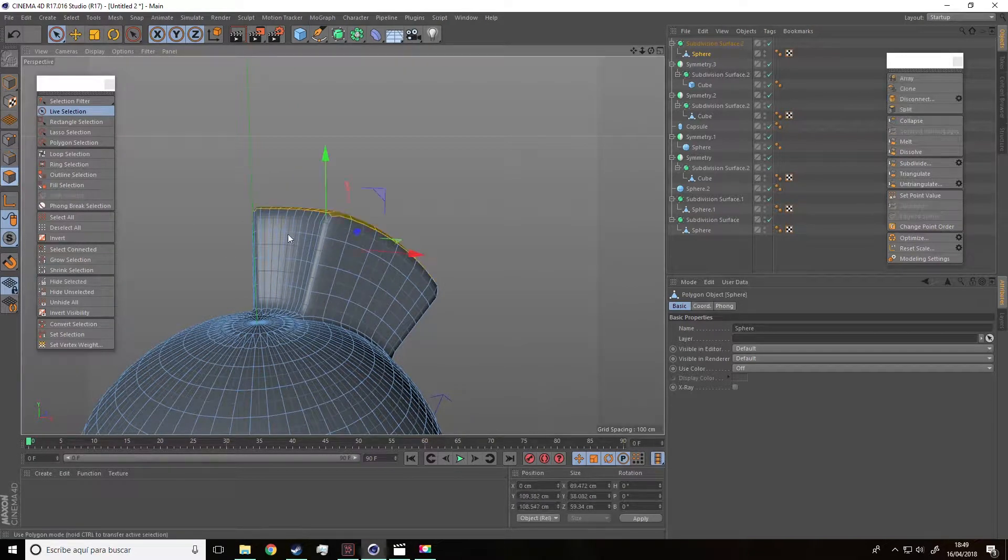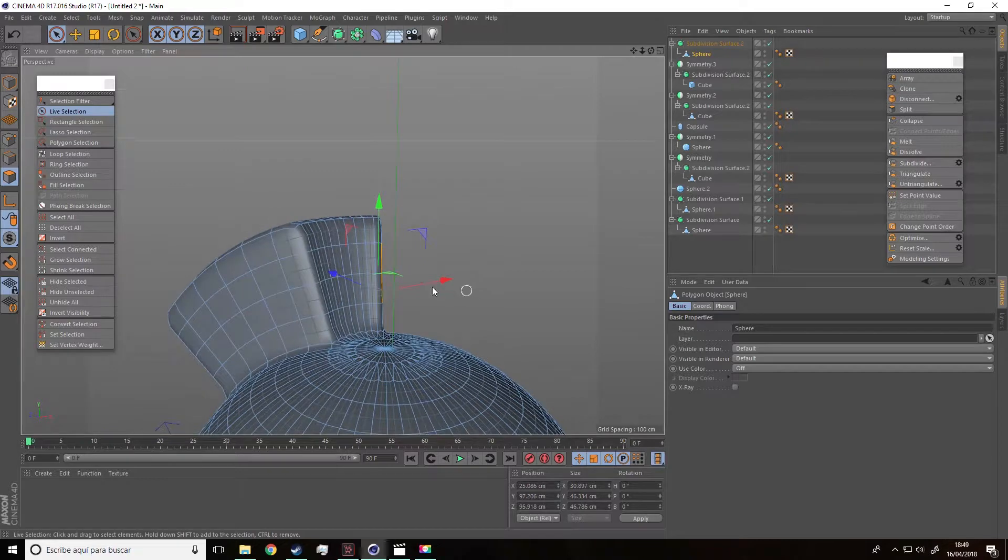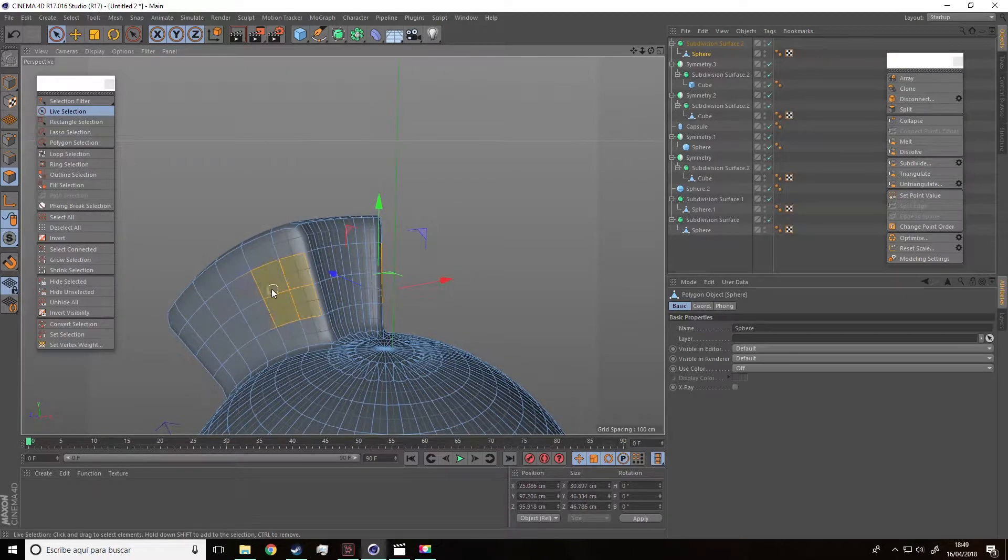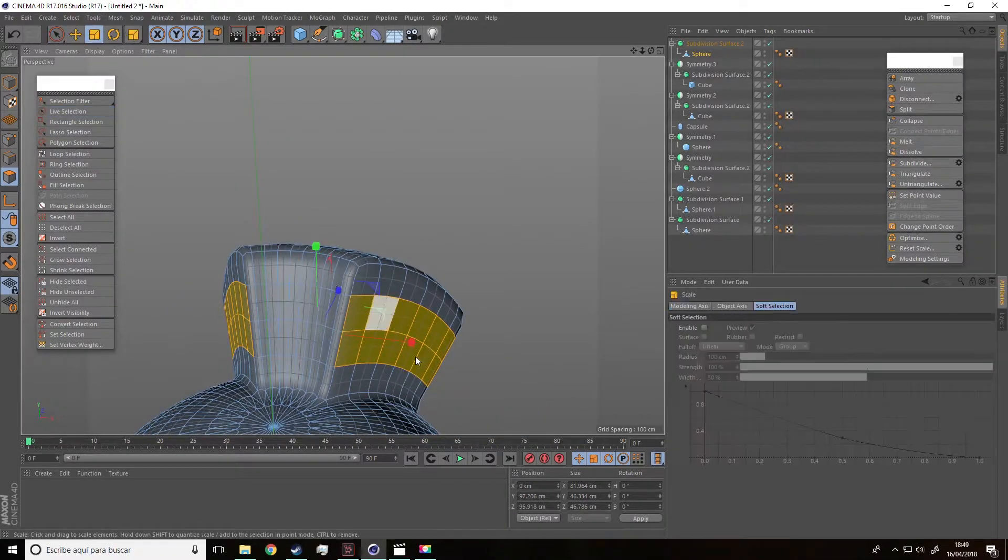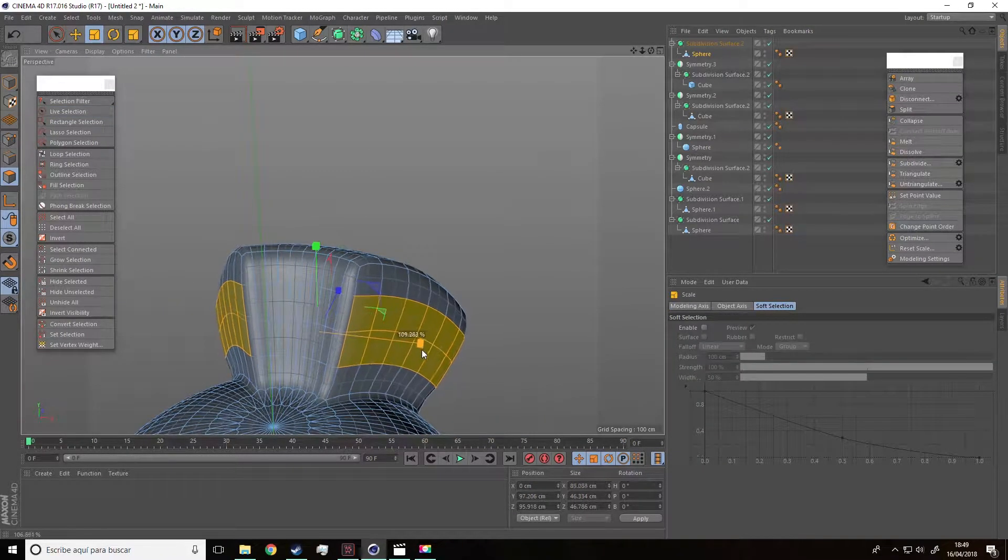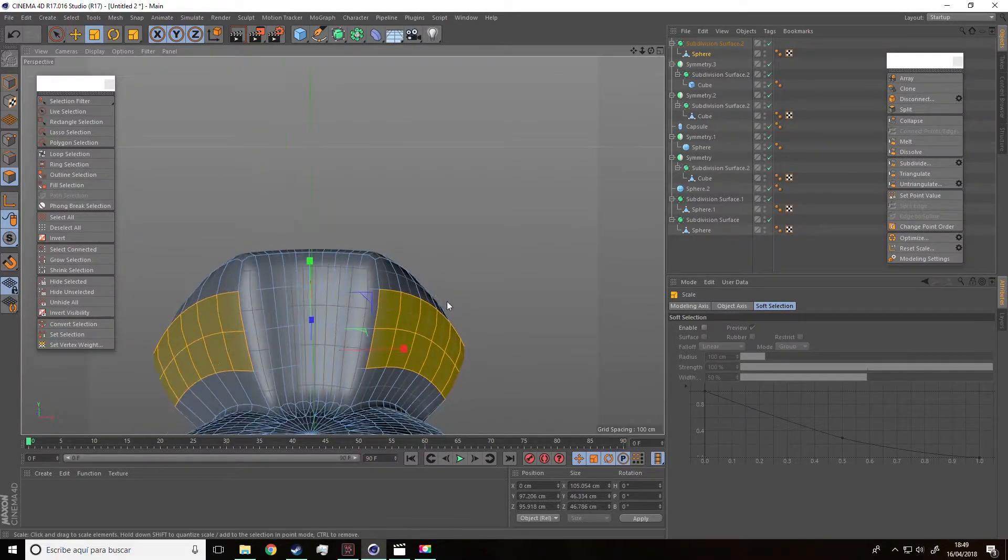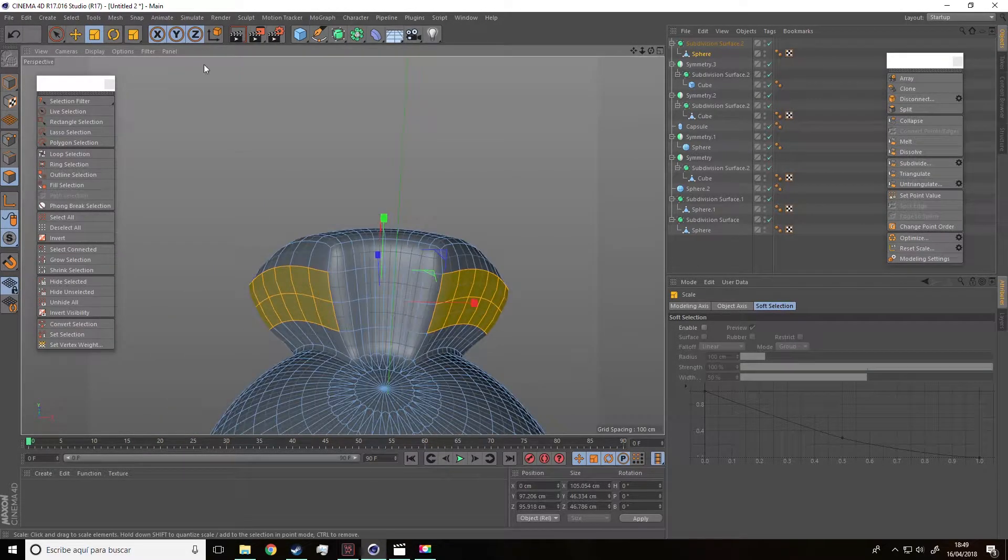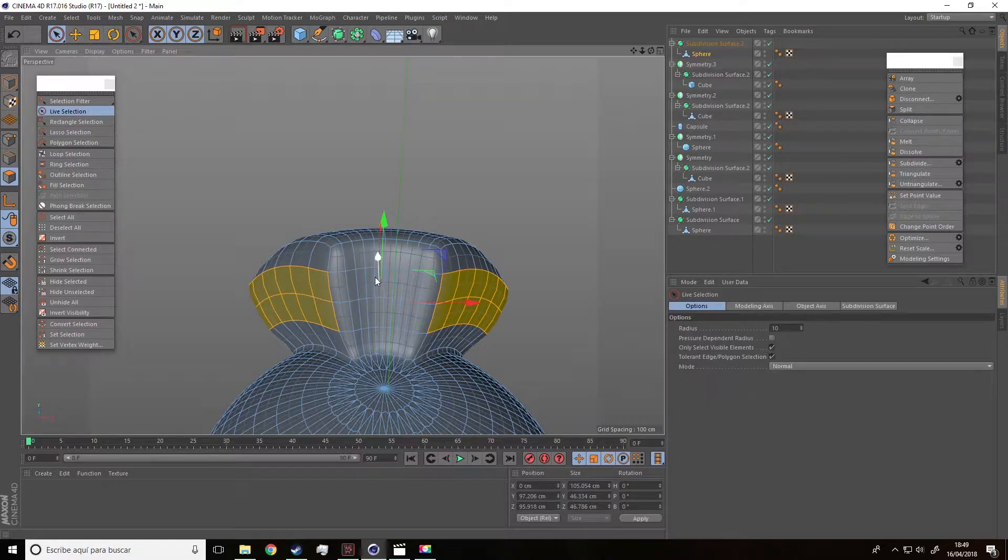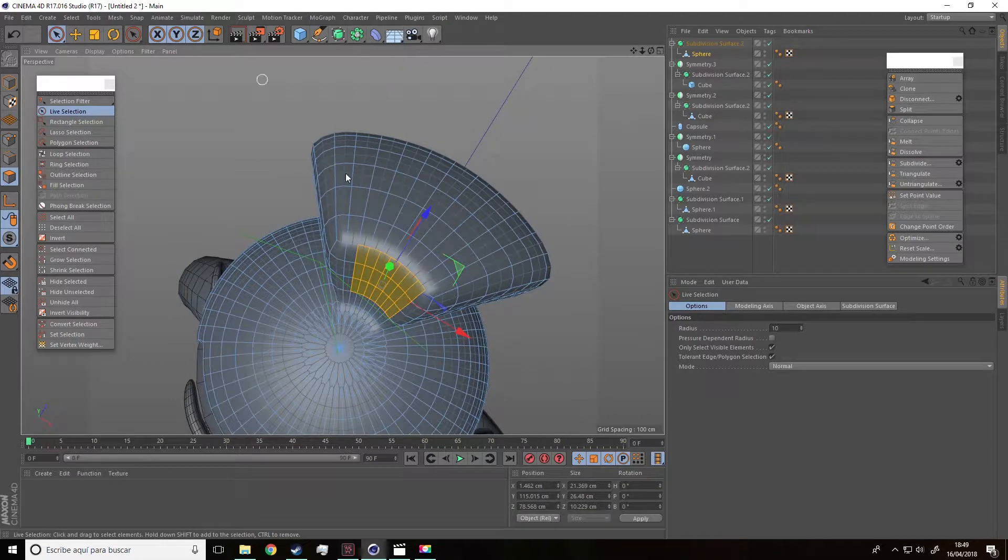Now we just need to improve the band and we also want it to have more volume. So, we are going to make it bigger like this, increase the volume.